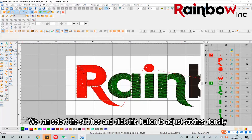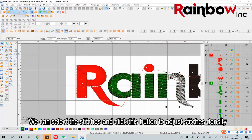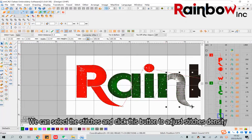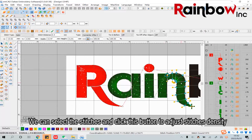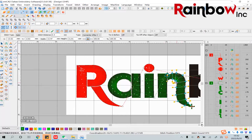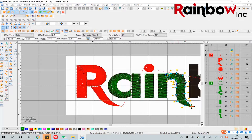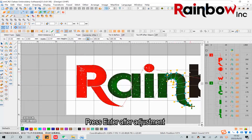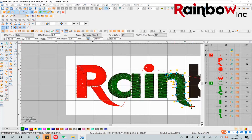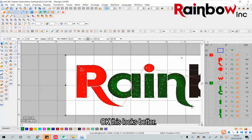Select the stitches and click this button to adjust the stitches density. Press Enter after adjustment. Okay, this looks better.